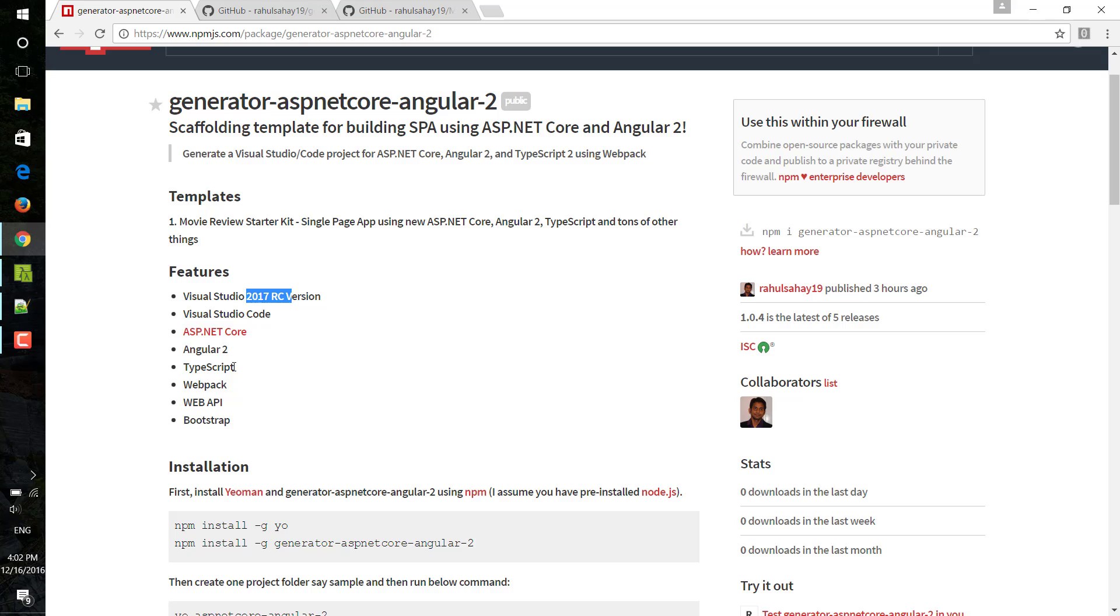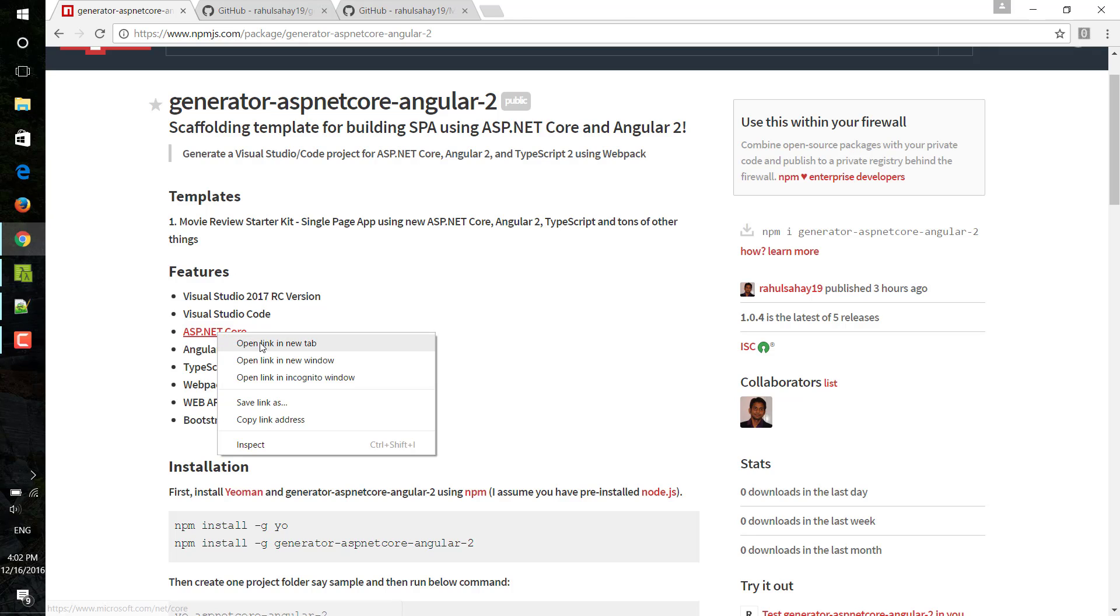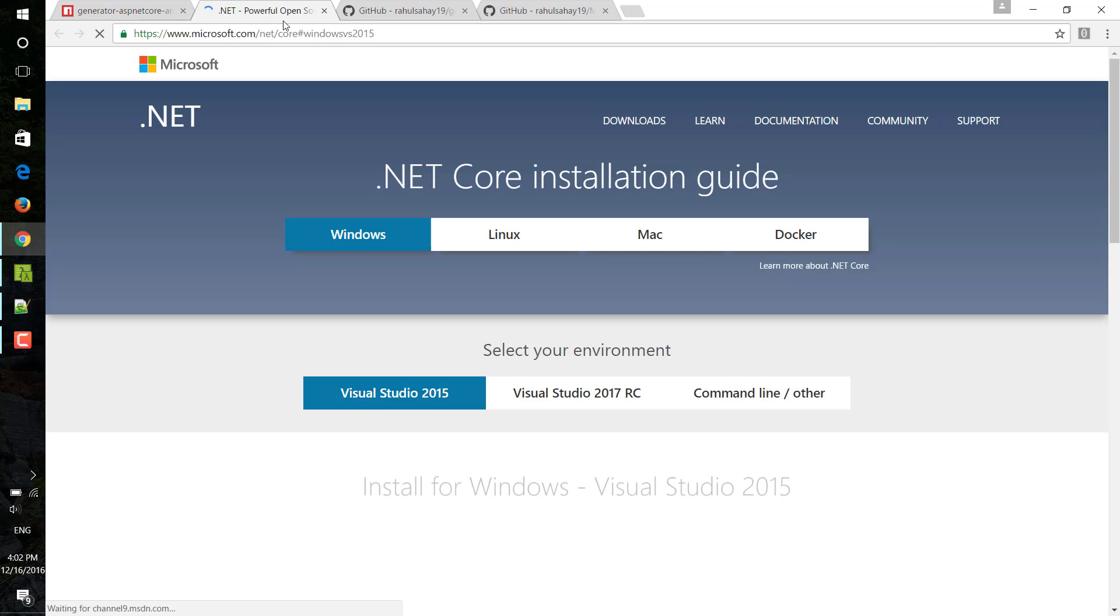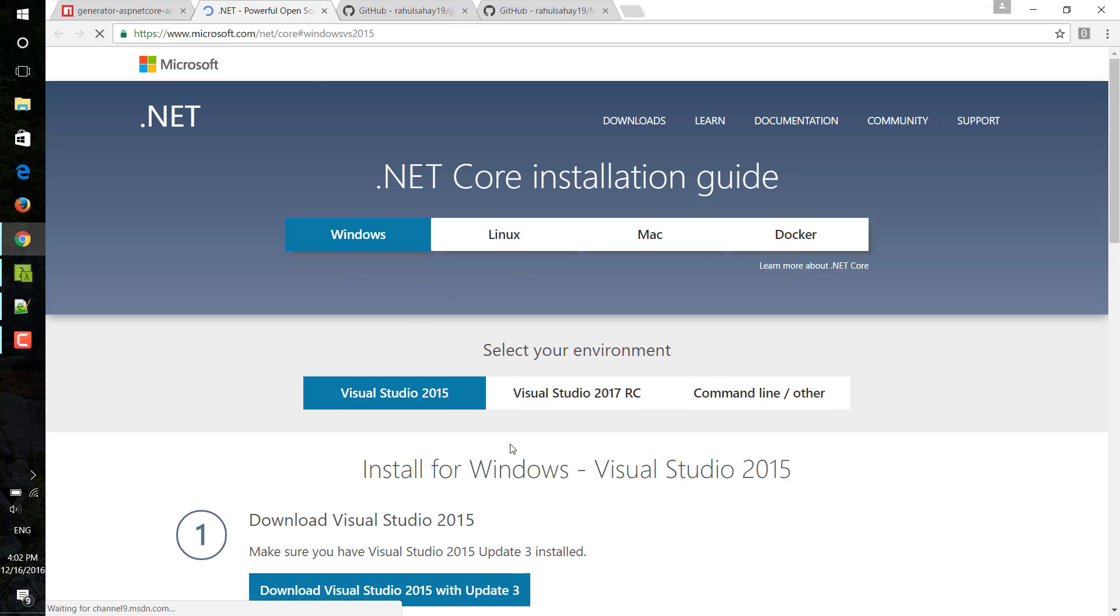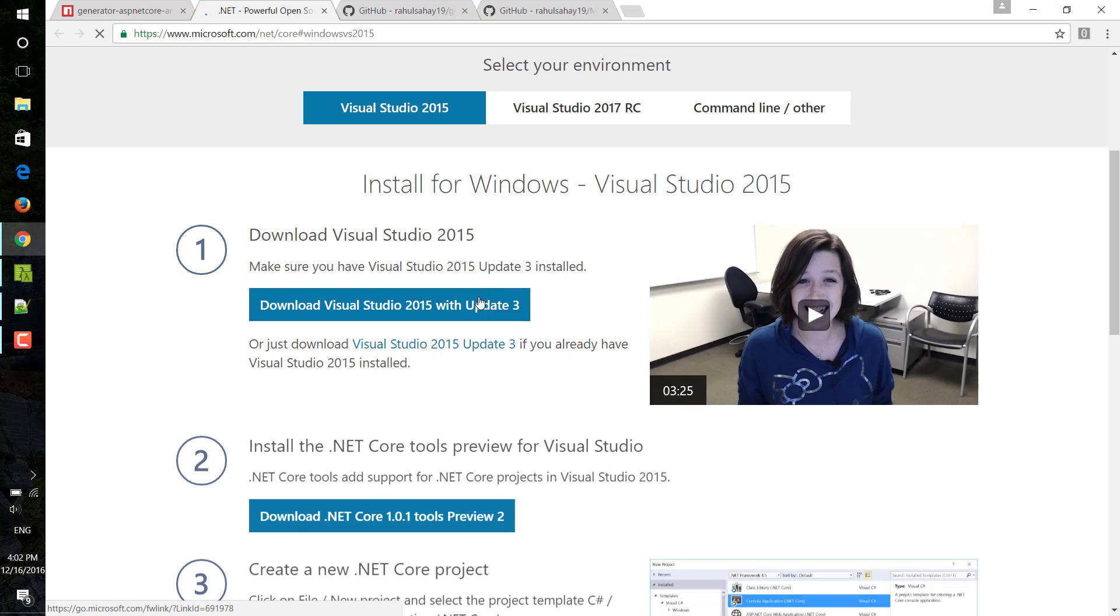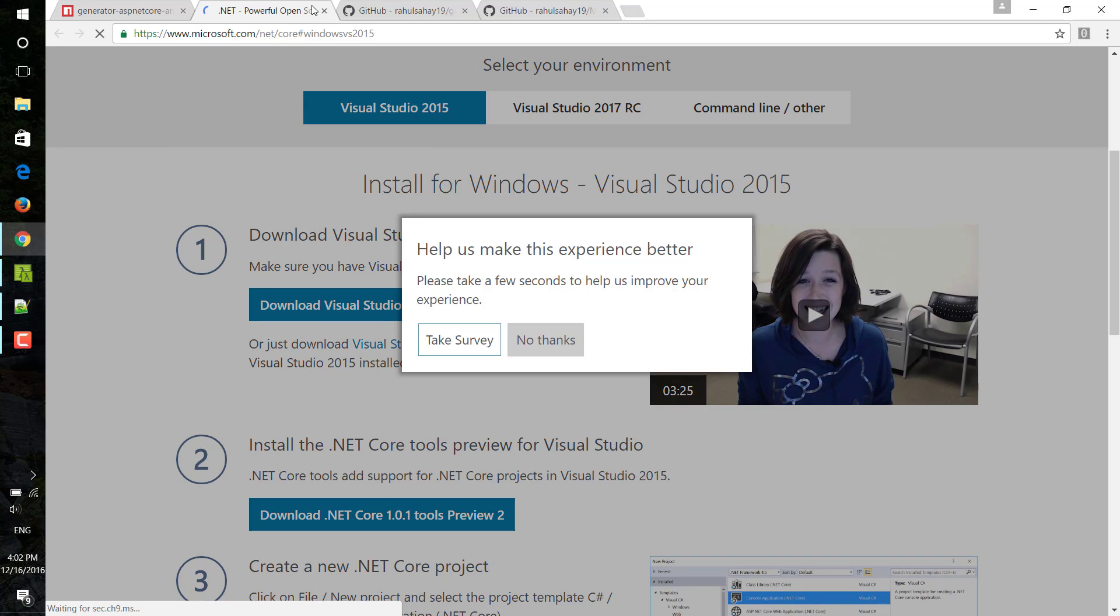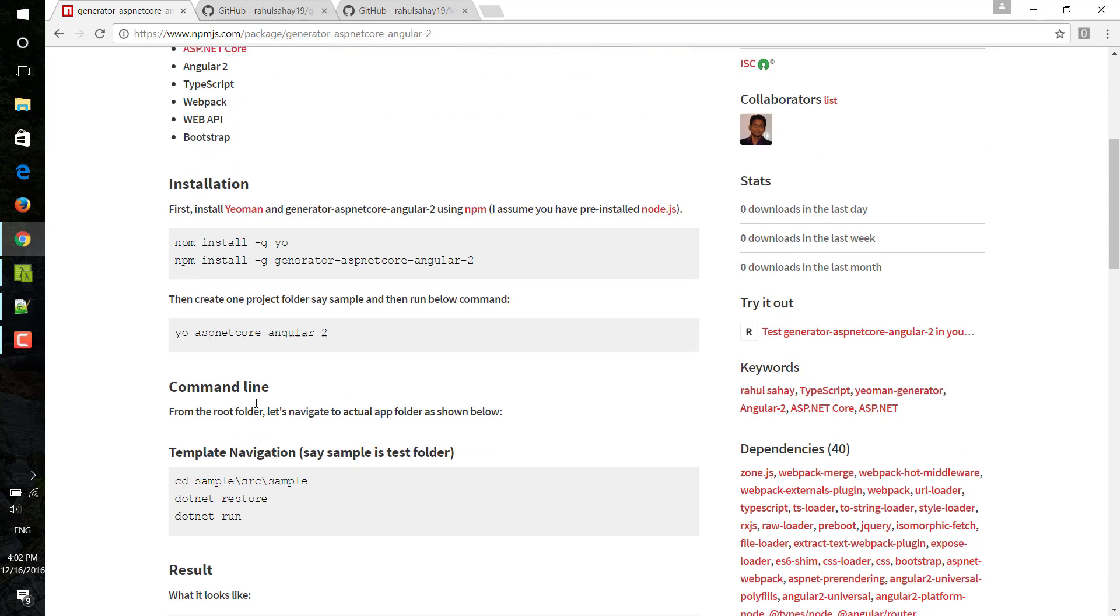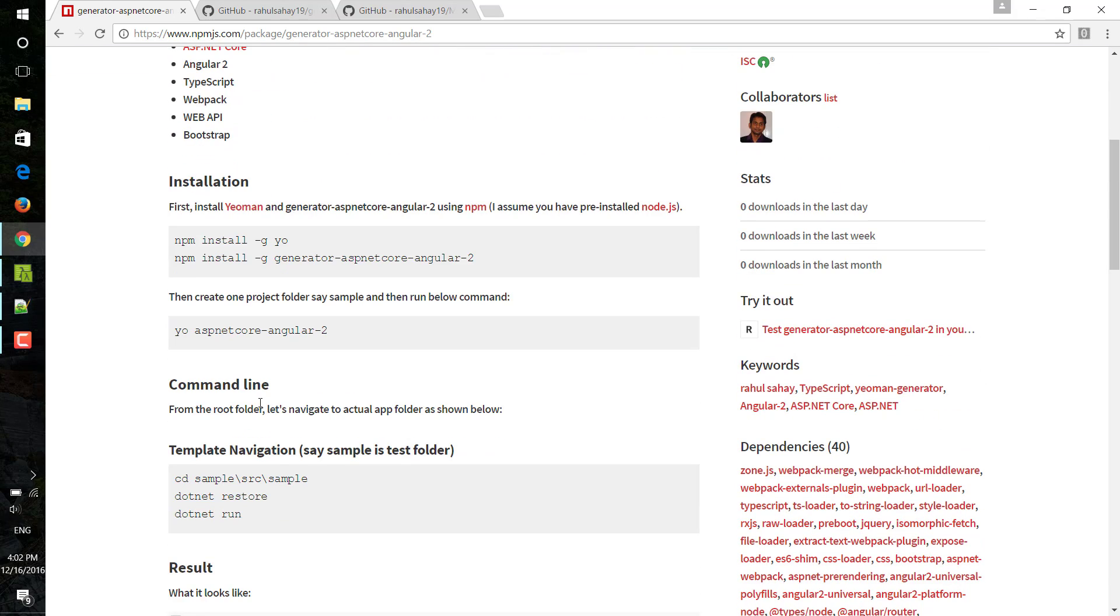Then there is ASP.NET Core, which is the latest stuff. You can see here what are the latest changes that have been done. These are the features which are there.